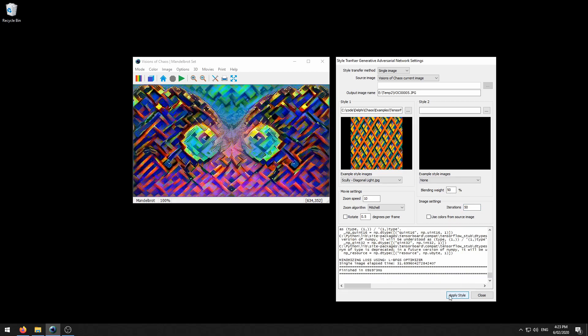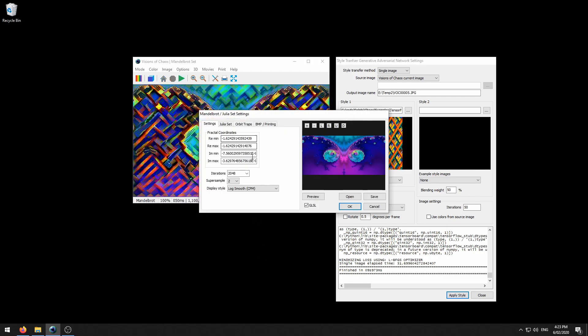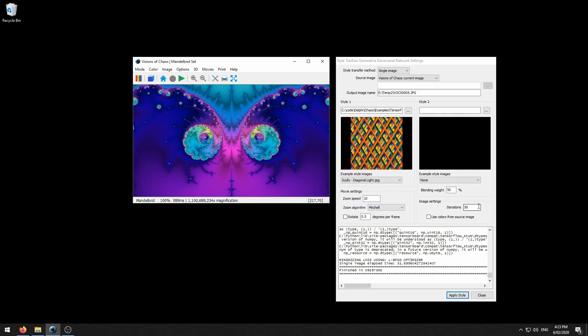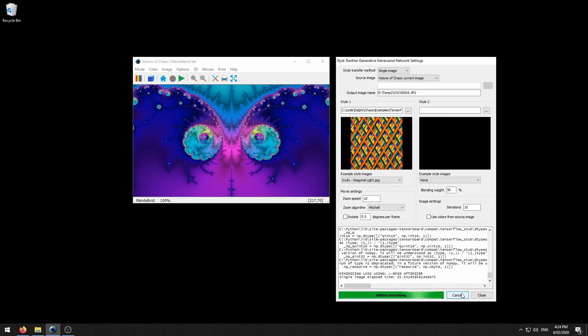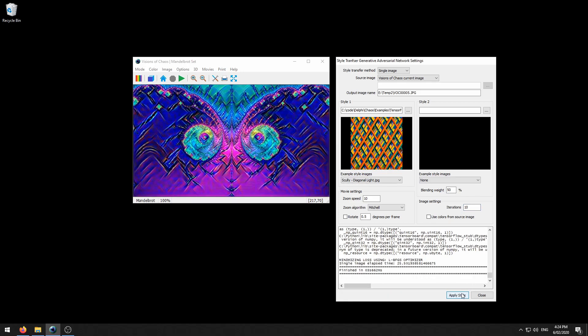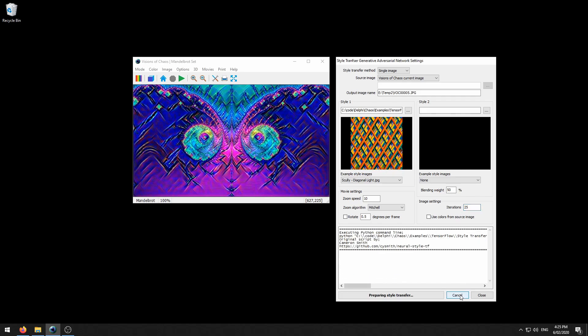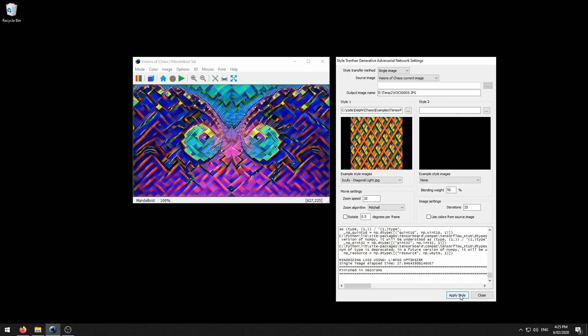So let's try dropping the iterations down to 50. 50 is starting to show the structure, but it's still a bit overpowered. Let's drop that right back to 10. Setting it to only 10 iterations has created this almost embossed effect. Let's try 25. That may be a happy medium between the two. That shows you how you can tweak the iterations value depending on how much the style is overpowering or underpowering the image.